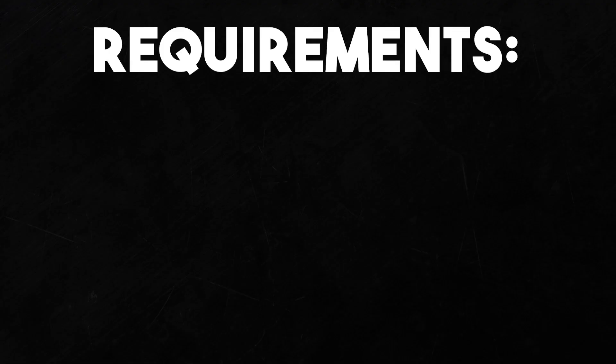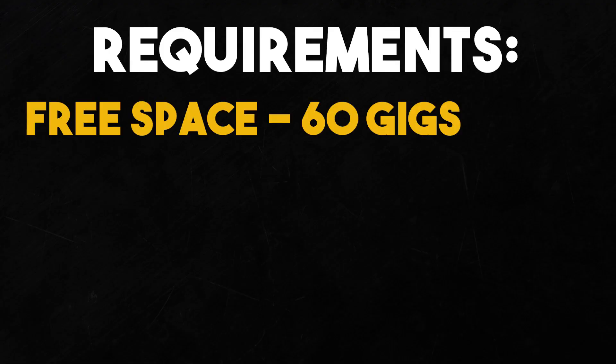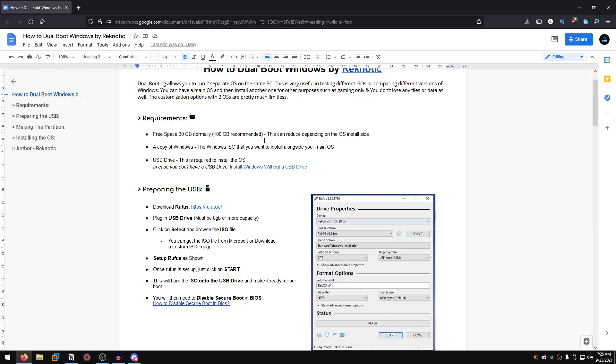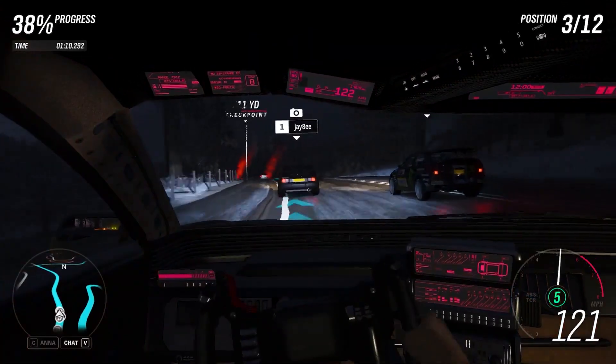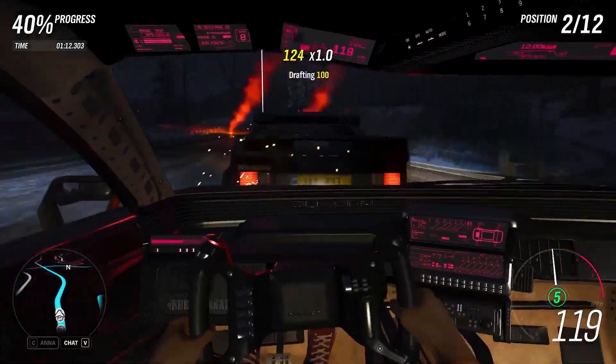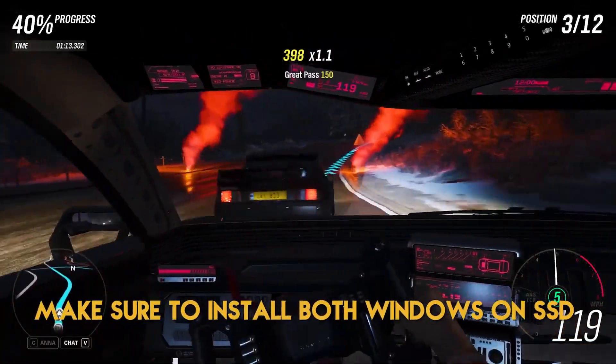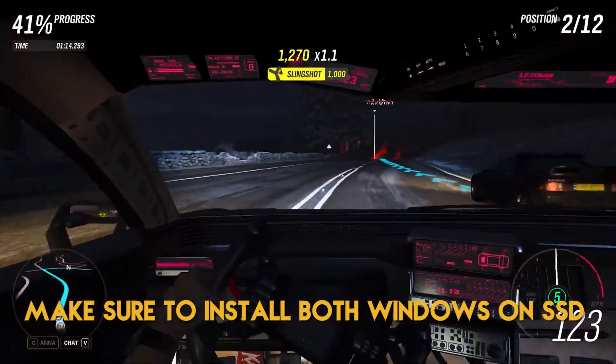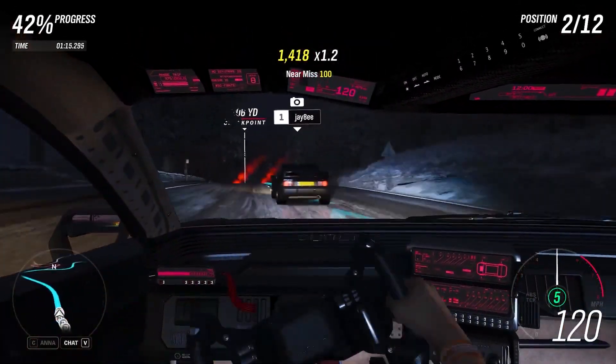Of course you need some free space which at minimum should be 60 gigabytes, but I would recommend 100 gigabytes if you plan on installing more games and stuff like that. If you are dual booting then you should make sure that you are installing both Windows on your SSD.